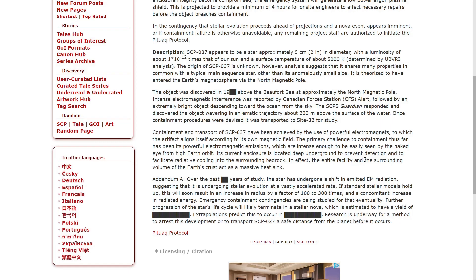Extrapolations predict that this is to occur in [redacted]. Research is underway for a method to arrest this development or to transport SCP-037 a safe distance from the planet before it occurs.